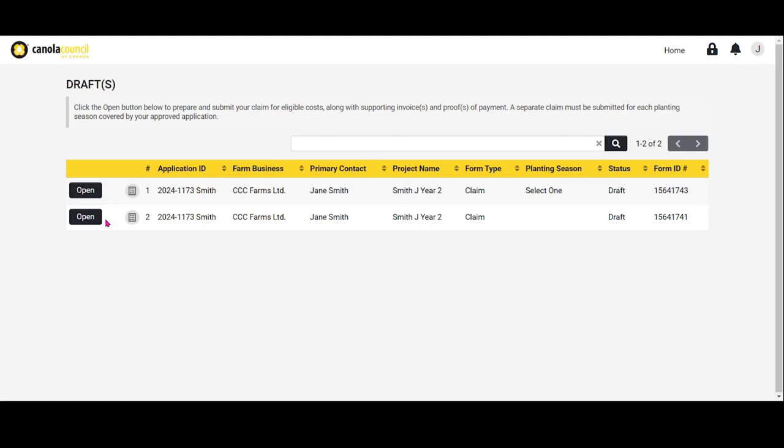Please submit your claim only once all parts have been completed and all necessary documents are uploaded. Once your claim has been submitted, you will not have the ability to modify it. If you submit an incomplete claim in error, please contact Canola 4R Advantage staff as soon as possible. Select Open.